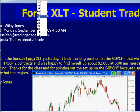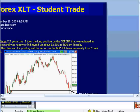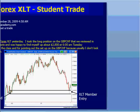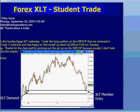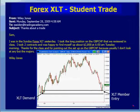So I want to share something with you. This is an email that came in to me on Monday — about three or four days ago — from one of our XLT members, one of our trading members. He says: 'Sam, I was in the Sunday Forex session. I took the long position on Pound Swiss that we reviewed in the class. I took two more contracts. I was happy to find myself up $2,800 by 6 a.m. Tuesday morning. Thanks for the great class and for pointing out the setup on Pound Swiss because I usually don't look at any but the majors. Wiley Jones.'